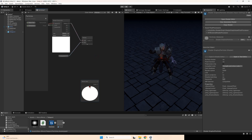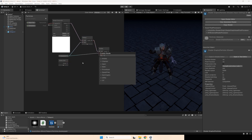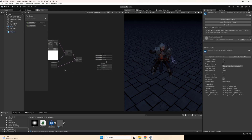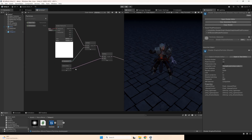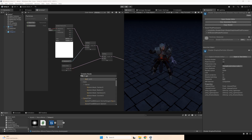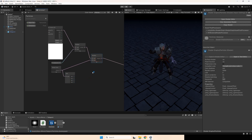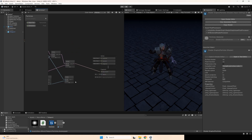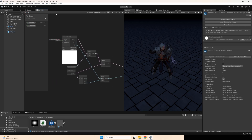Multiply it with vertex color. We need vertex color to change color in the particle system. Multiply, multiply, multiply and add this to base color. Also, split vertex color to get the alpha value and multiply this value with texture alpha value, and add this to the alpha channel. That's all — that's the shader we need.